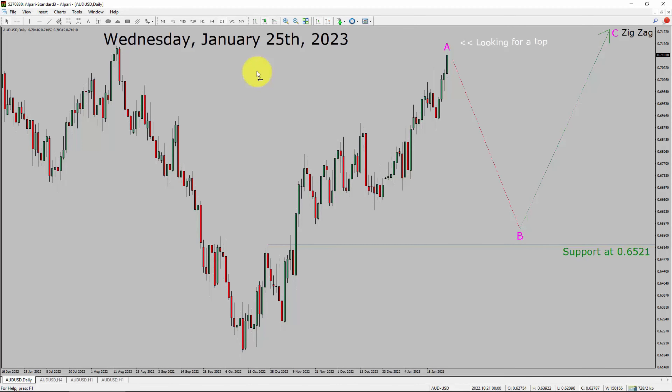Today is Wednesday, January 25th, 2023. I am going to analyze the AUD-USD currency pair. Let us start the top to bottom Elliott Wave Analysis.